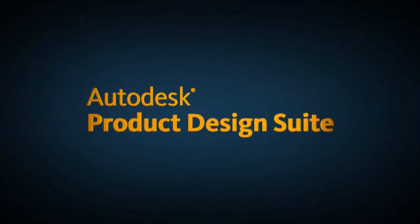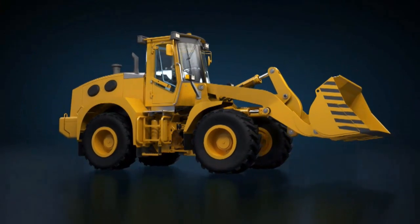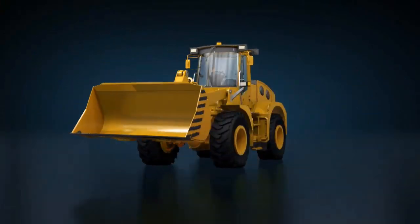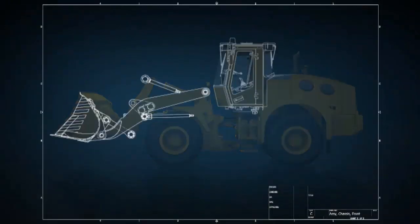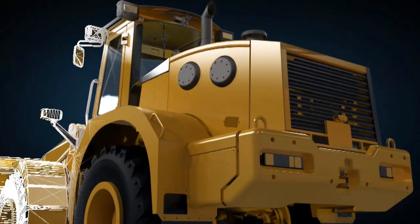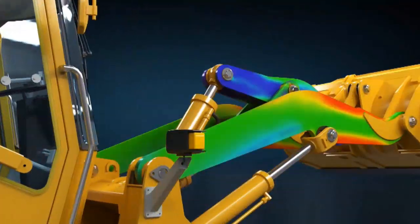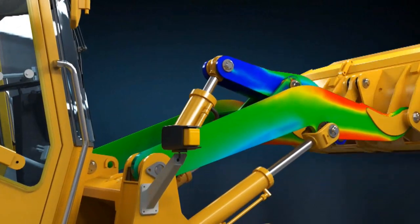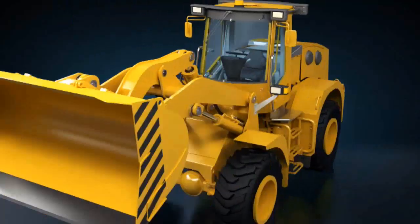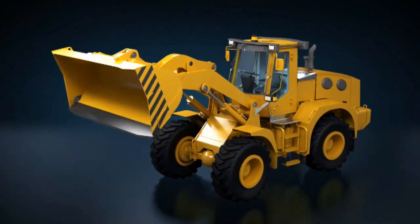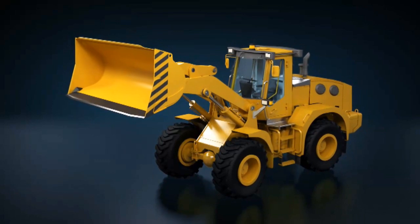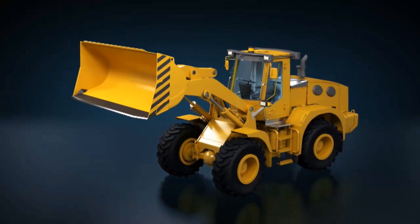Autodesk Product Design Suite is a comprehensive solution for digital prototyping, delivering design, visualization, and simulation tools. You can complete your entire engineering design process with one economical and convenient package.